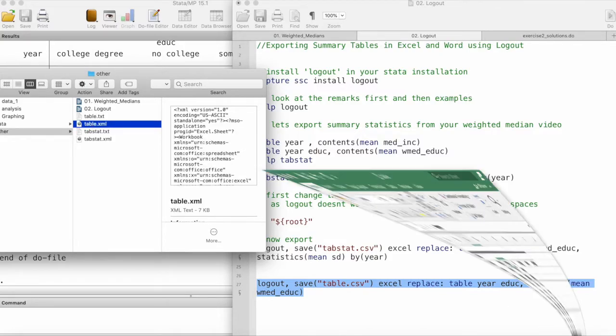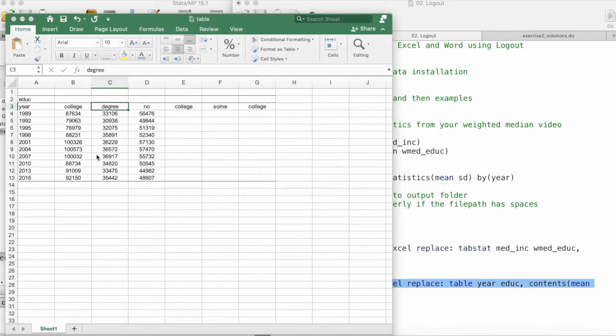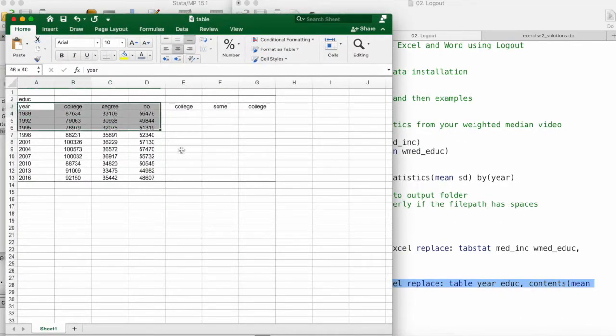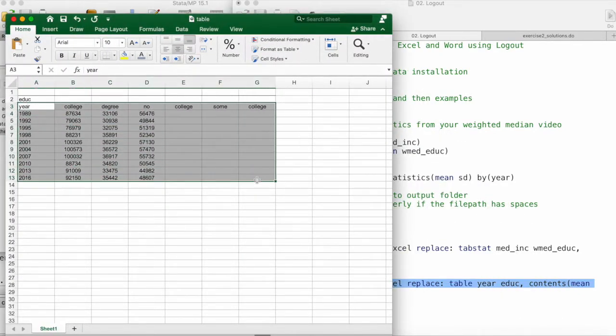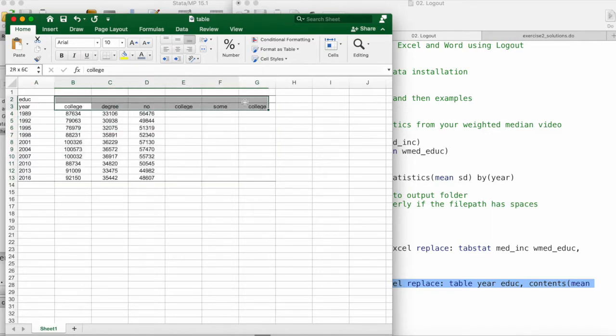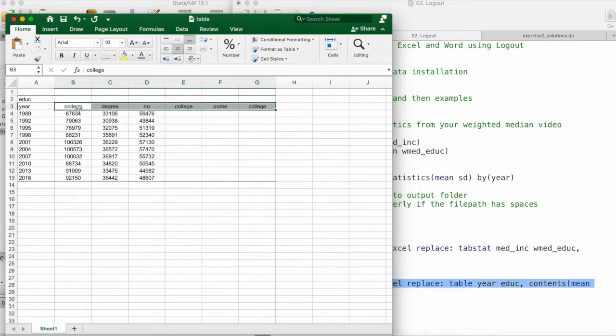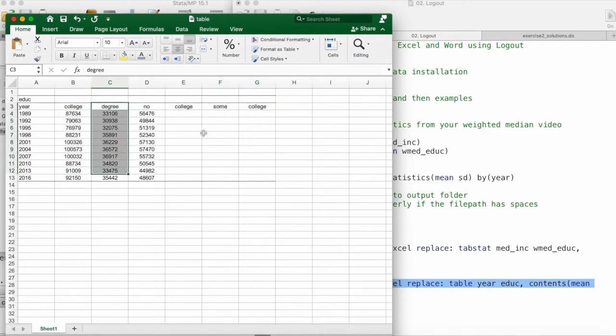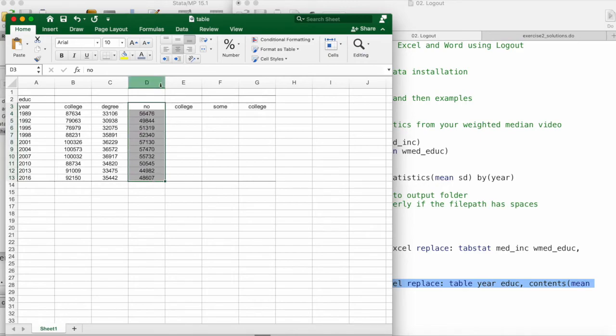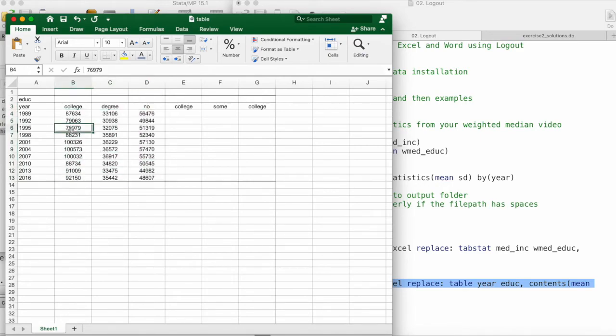If I open this XML file using Excel, you can see that we have the same table in Excel. These headers have broken down because it used text to columns. This first one corresponds to a college degree, second one to no degree, and third one to some college degree.